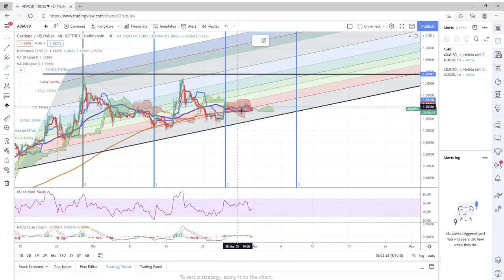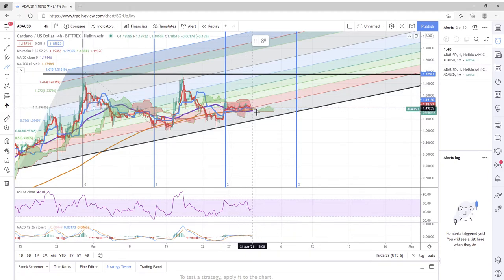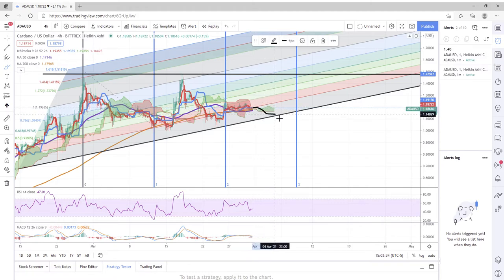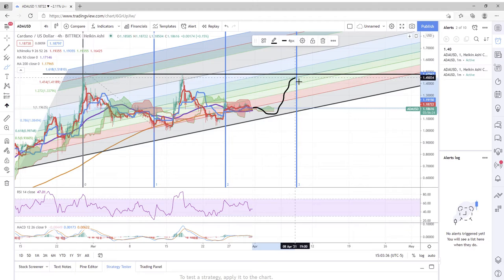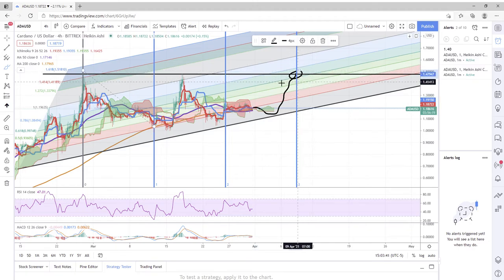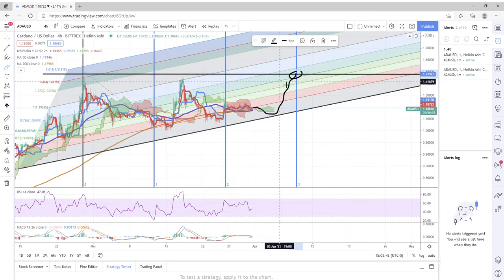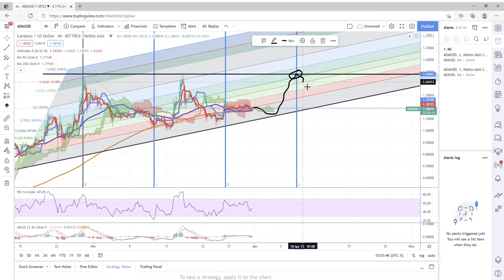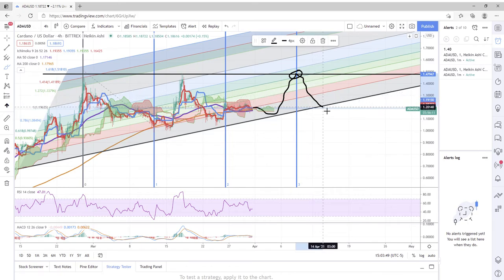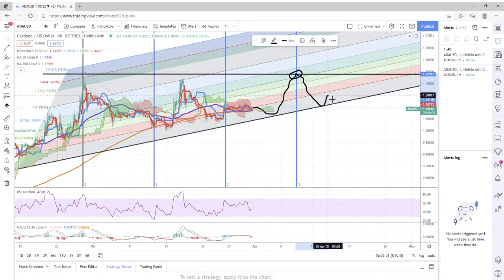Nobody knows. I would like to see ADA maybe do one of these and make another run for a dollar fifty. Now if we get rejected here for a third time, I think what we could see happen is a very quick descent back down to this dollar twenty range.